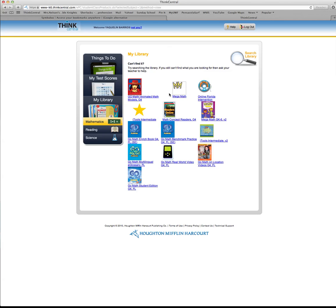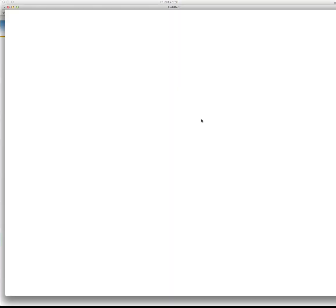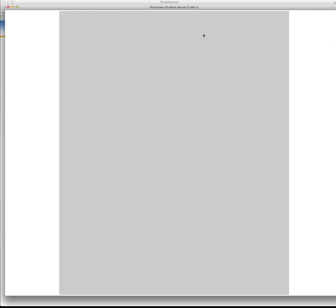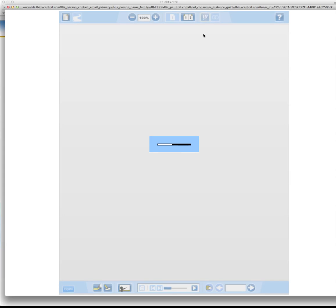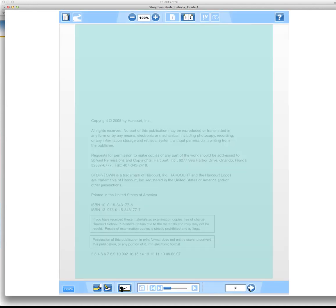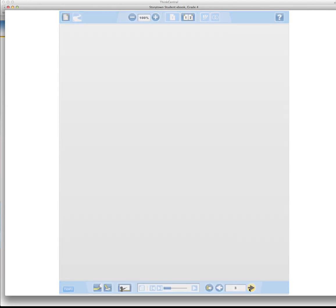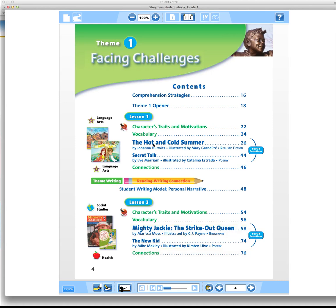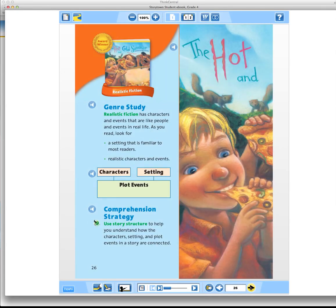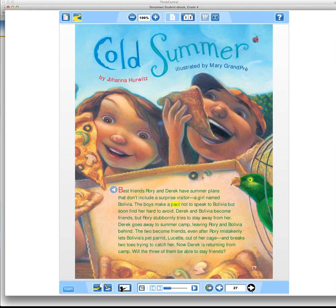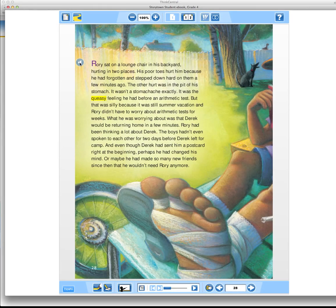All that stuff is right here in your library once you log into ThinkCentral. Like I said, click reading if you need your reading book. We don't use all these things in my class—your class may, I don't know—but definitely you can click on your Story Town student edition. You can get to the story that we're reading, so if we're having our comprehension test on that story, you can go ahead at home and reread your story. Or you can even listen to your story on here. Let me show you. We'll go to The Hot and Cold Summer.